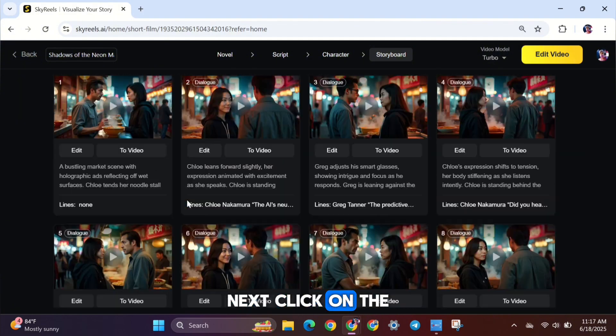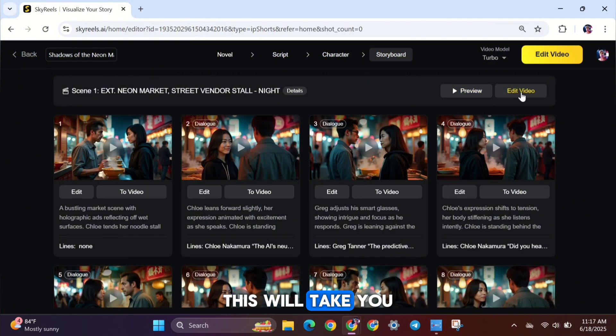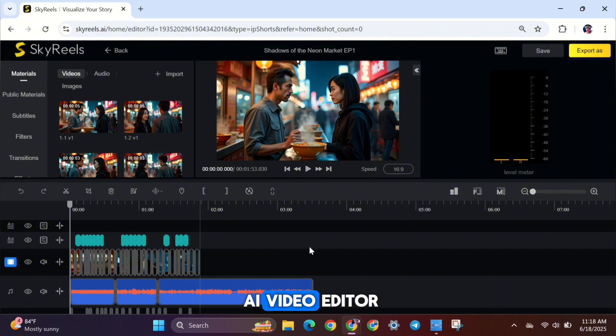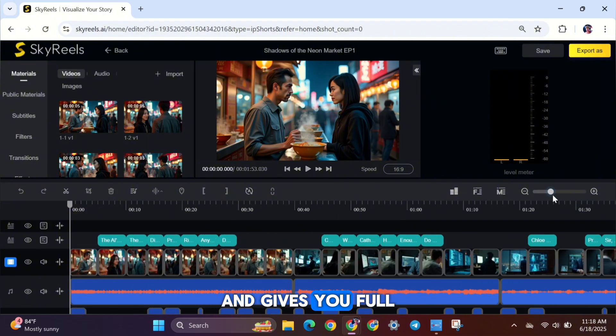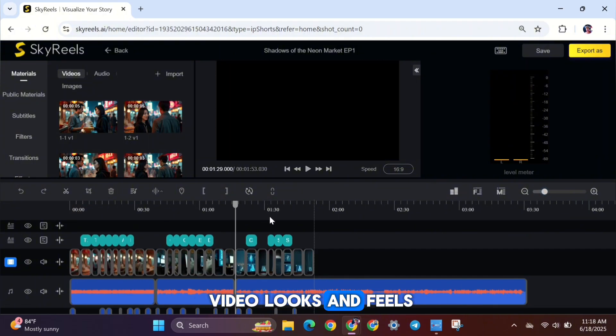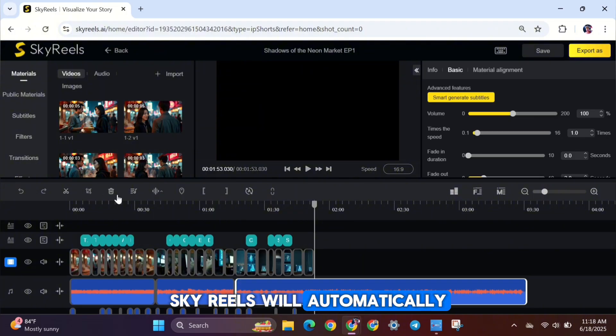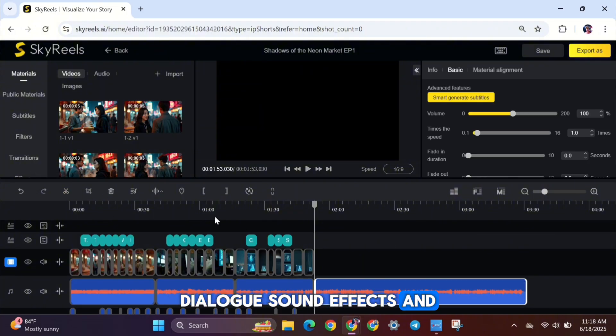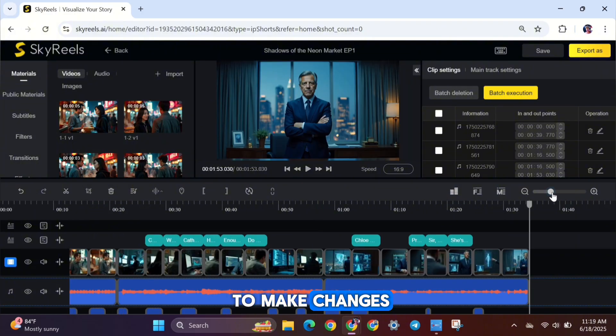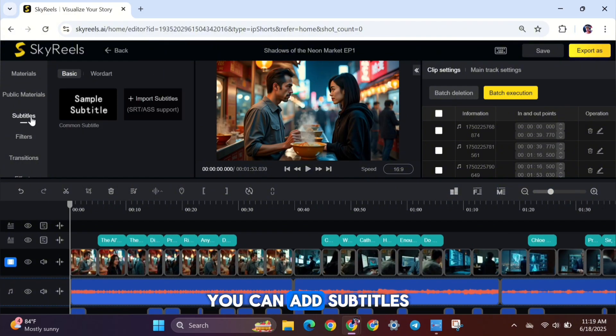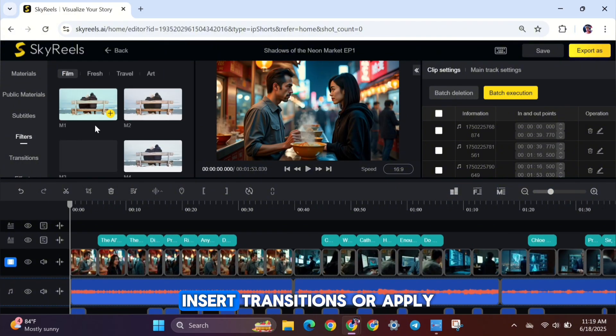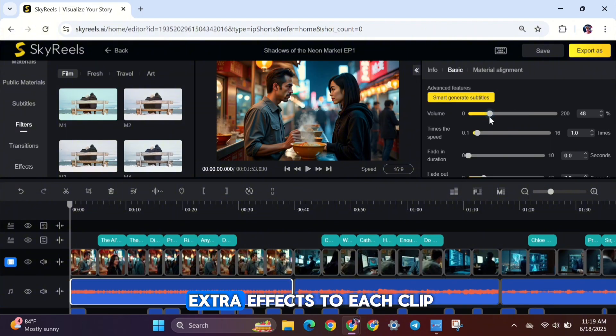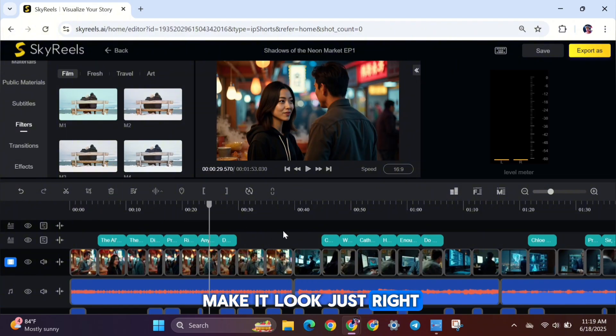Next, click on the Edit Video button. This will take you to the SkyReels AI Video Editor. It works a lot like CapCut and gives you full control over how your video looks and feels. SkyReels will automatically add background music, dialogue, sound effects, and other visual effects. But if you want to make changes, you can customize anything. You can add subtitles, use filters, insert transitions, or apply extra effects to each clip. Take your time to make it look just right.